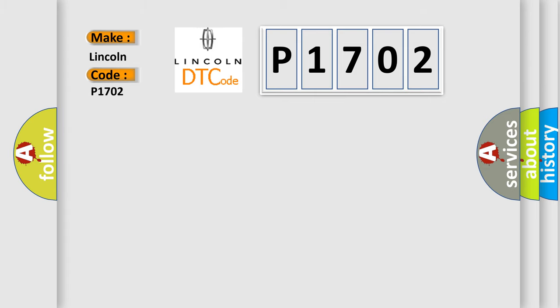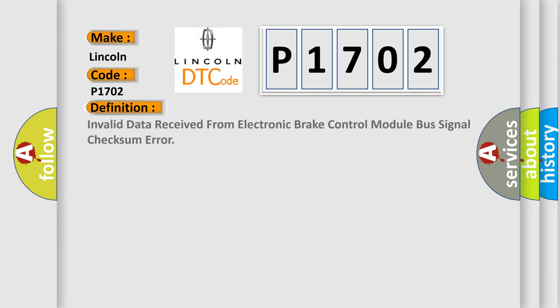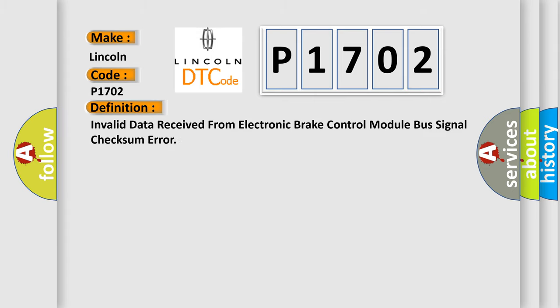The basic definition is: Invalid data received from electronic brake control module bus signal checksum error. And now this is a short description of this DTC code.